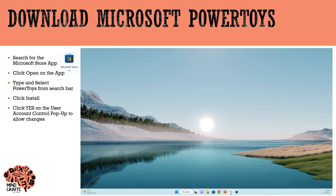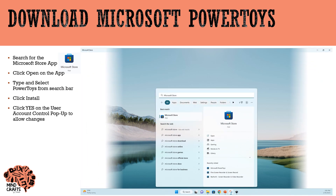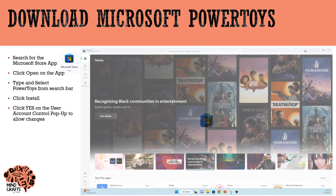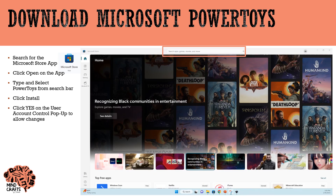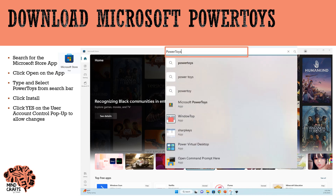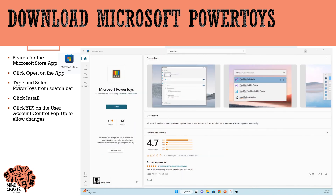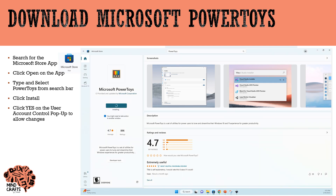The first thing I'm going to do is open my search and type in Microsoft Store app. I'll open the application, then in the search bar type PowerToys. Go ahead and click on the PowerToys application in the search and then click Install to install it.